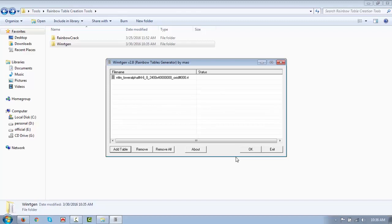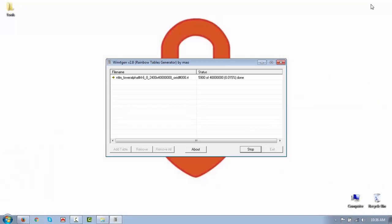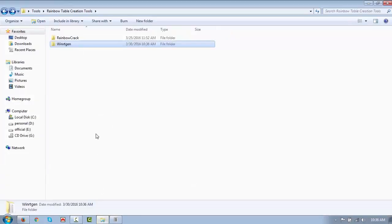If you want to use uppercase characters, you can select that as well. The alphabet length should vary from four to six characters. We are creating the table using this tool, and once we have the hash from the last lab, we can use it to crack the hash. Clicking OK — it has started generating. Note that WinRTGen takes a lot of time to generate the password table, but we will save time for this lab.